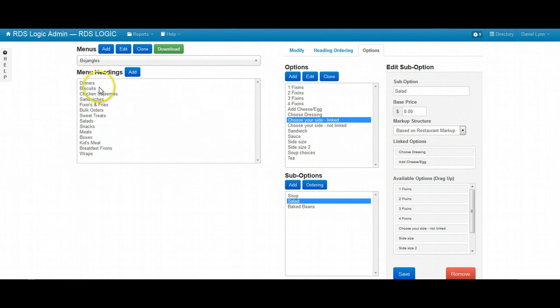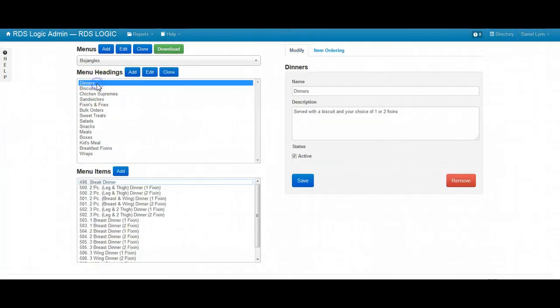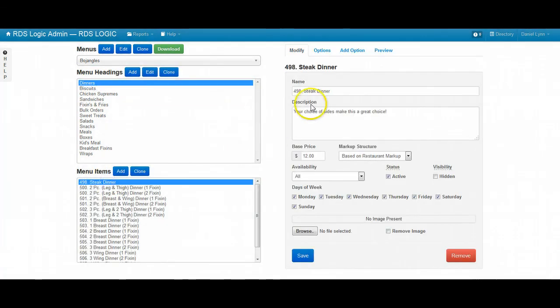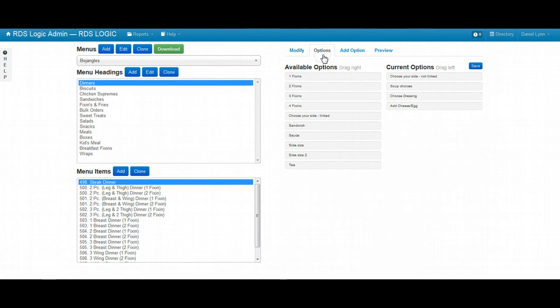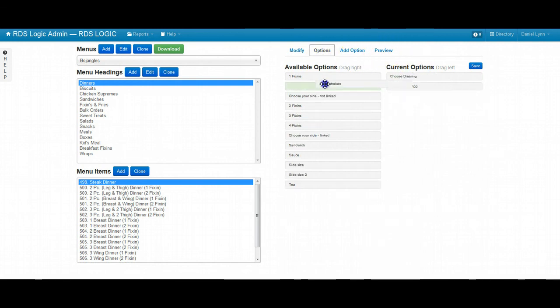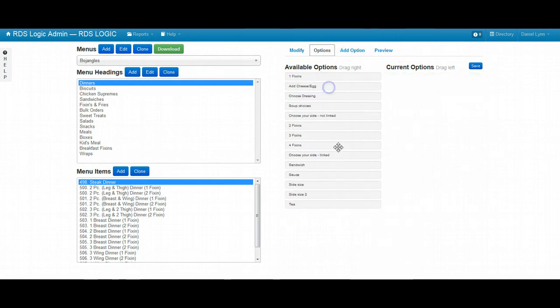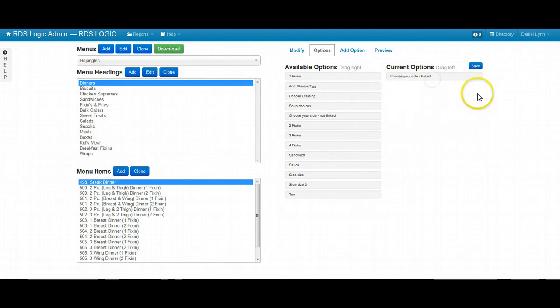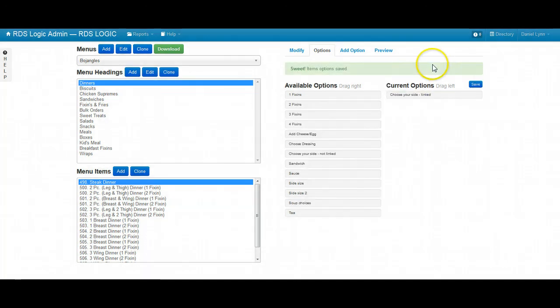Now let's go ahead and assign this option to our menu item. So let's go ahead and remove what we currently had. And then let's move this one over. Save that.